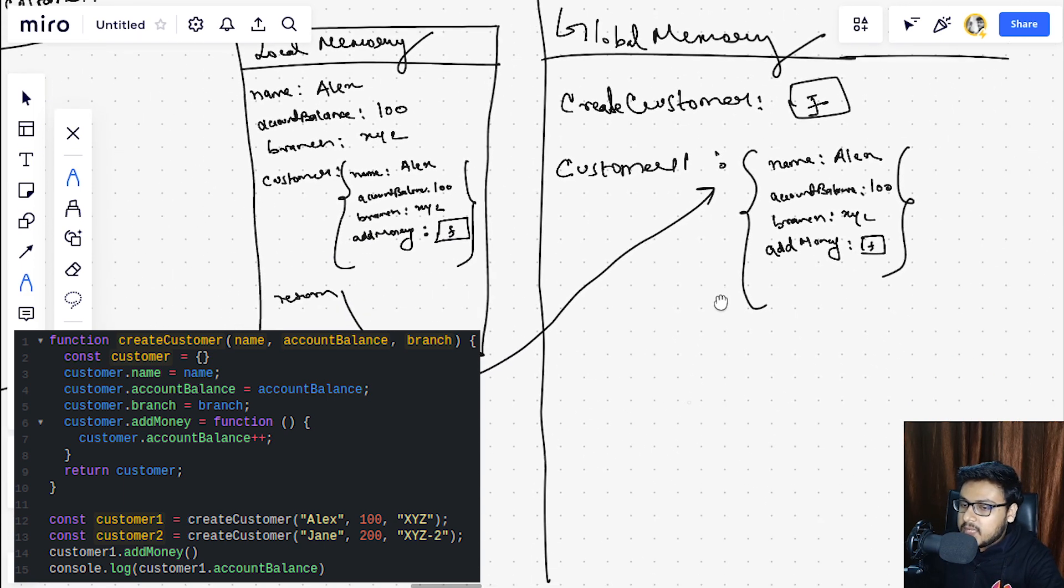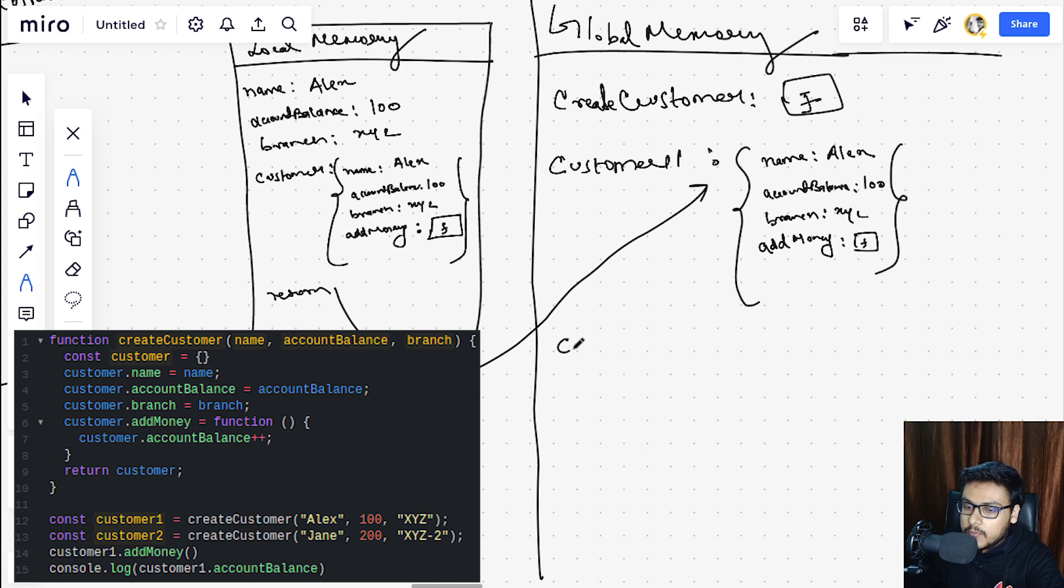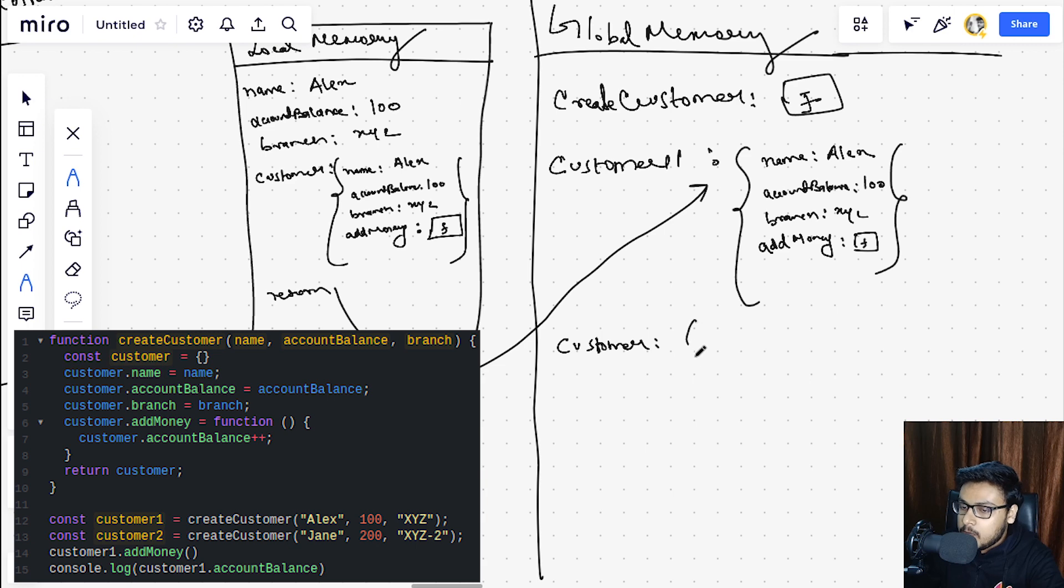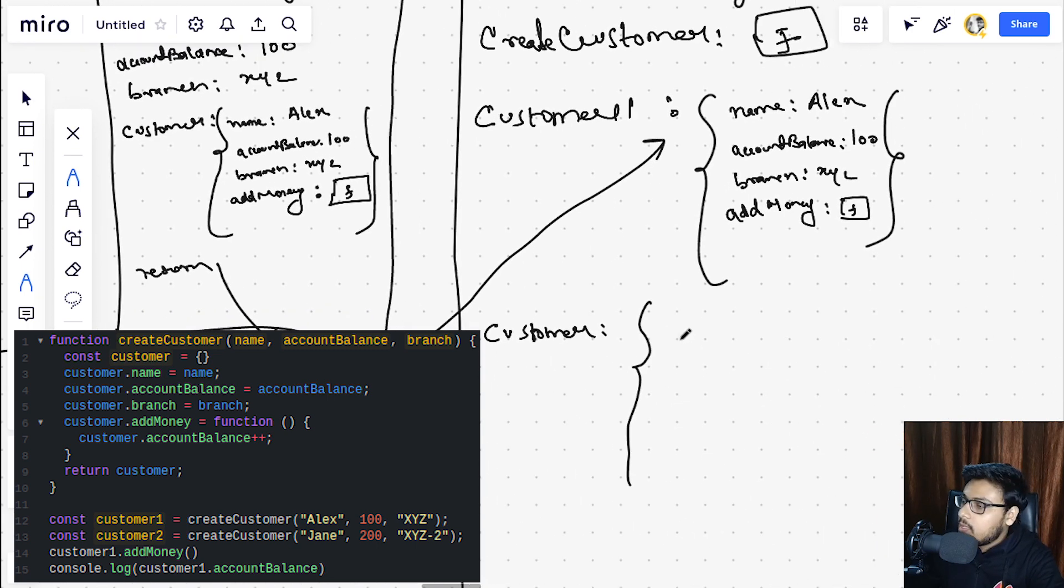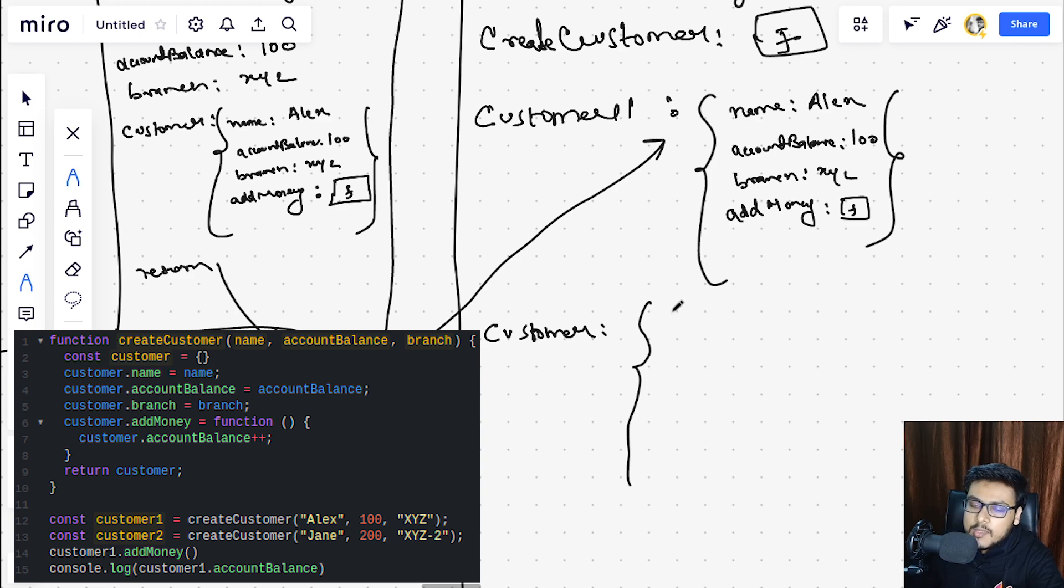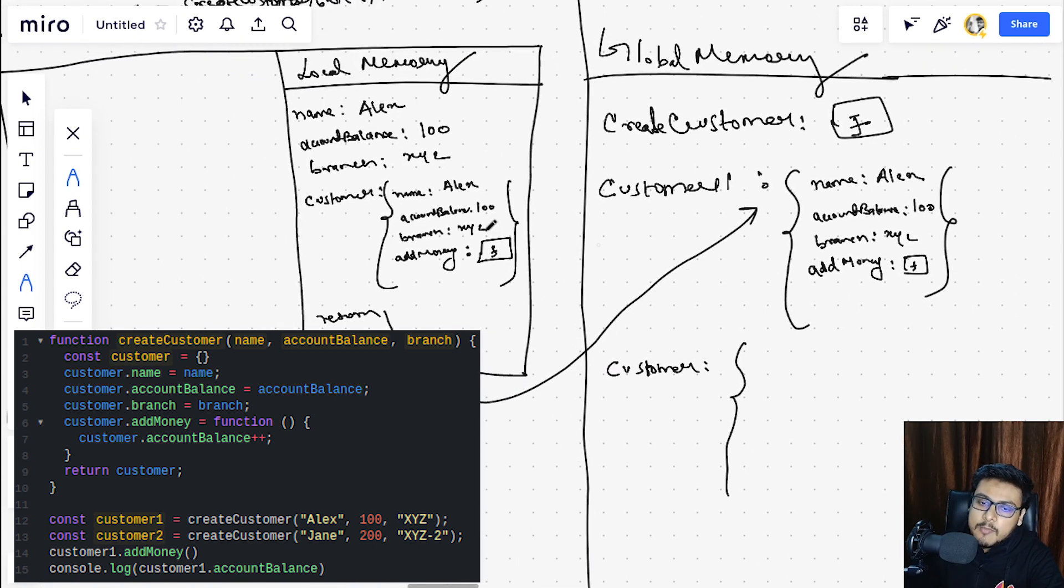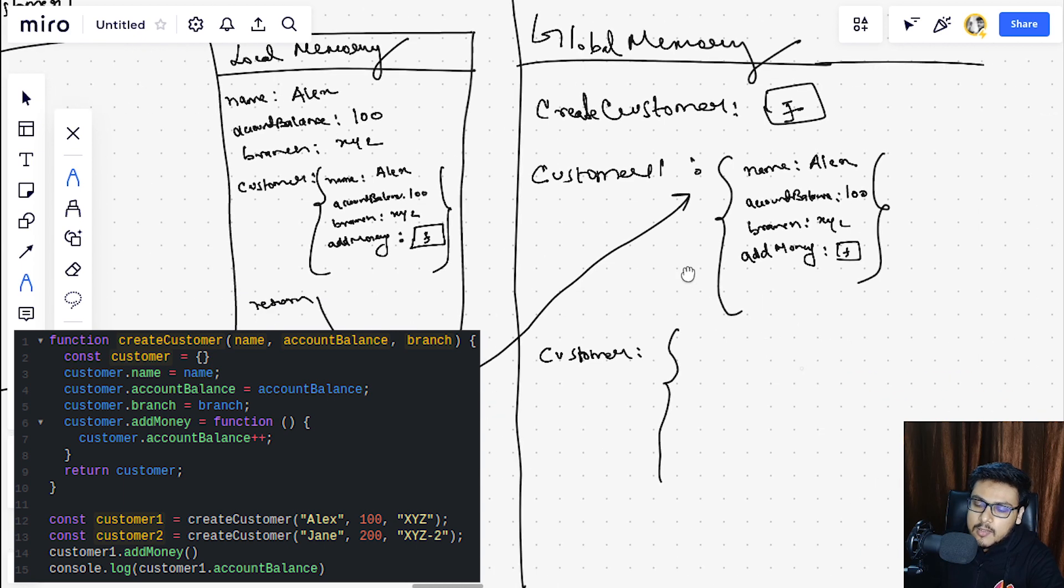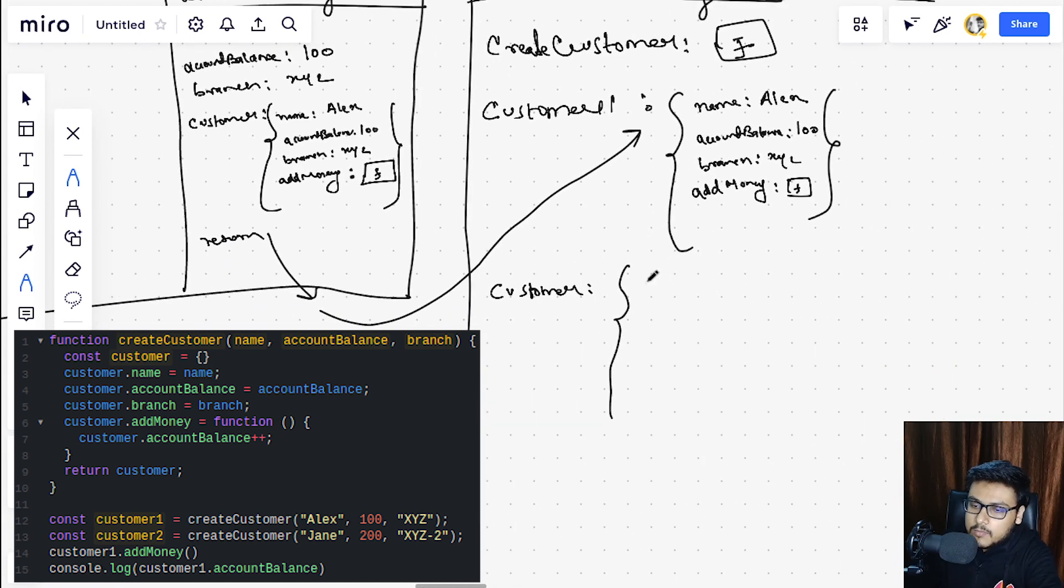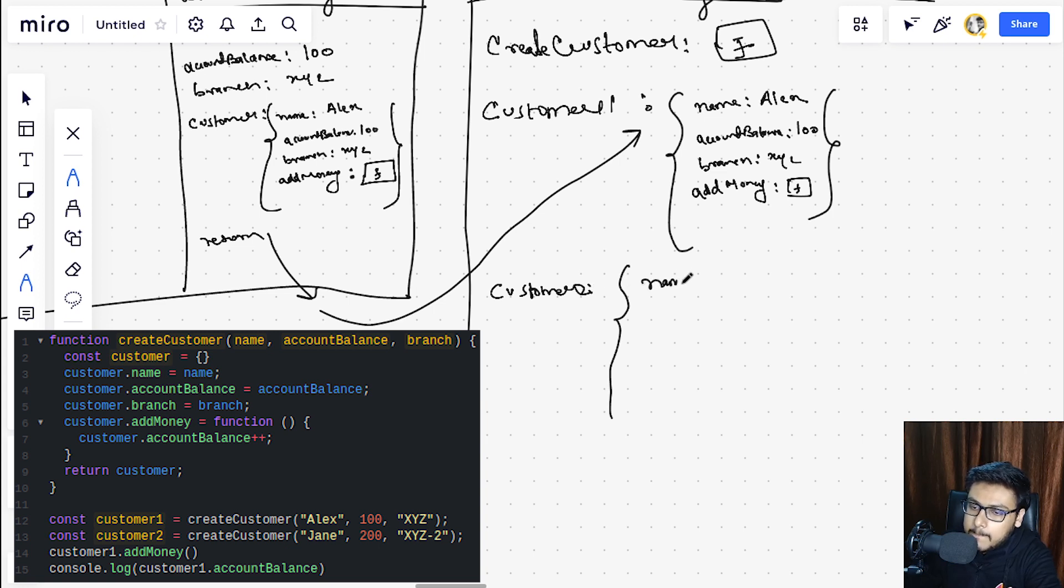This object is being returned on line 9. We are returning this whole thing. One thing to note is that when we are returning, we are only returning this object, not this label customer. When this return would be provided over here to us, the customer1 would be having name as Alex, our account balance as 100, our branch as XYZ, and add money function along with the object.